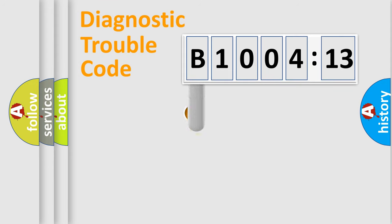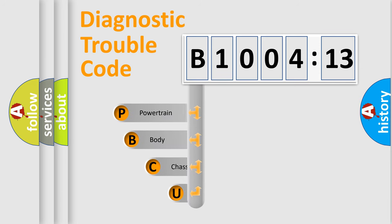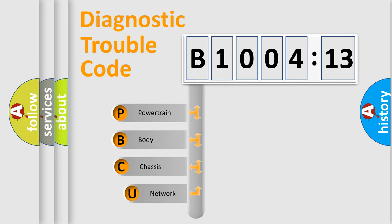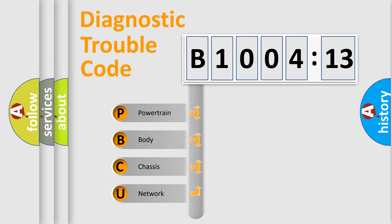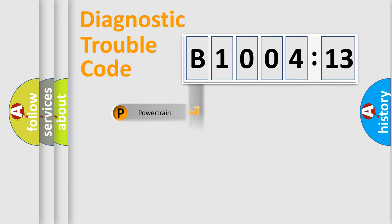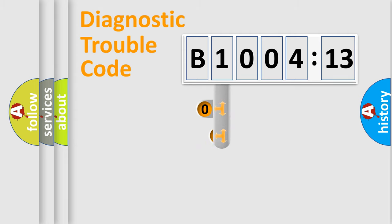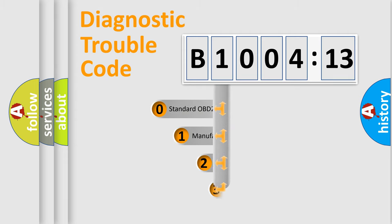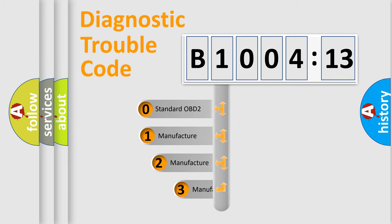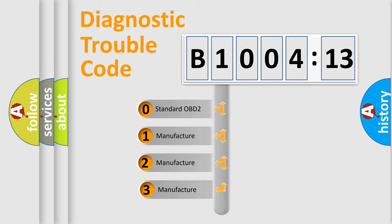First, let's look at the history of diagnostic fault code composition according to the OBD2 protocol, which is unified for all automakers since 2000. We divide the electric system of automobile into four basic units: Powertrain, Body, Chassis, Network. This distribution is defined in the first character code.